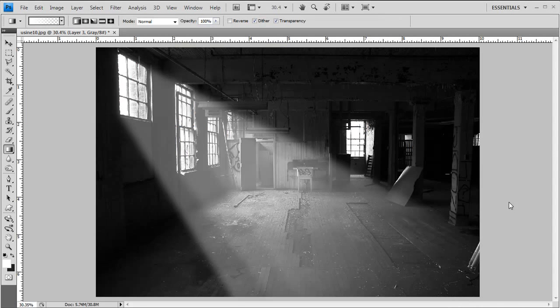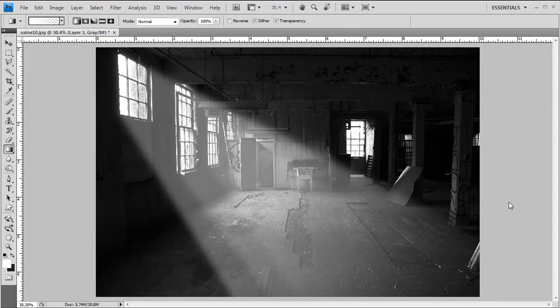Hey guys, Yannick here for Yannick's Photo School. We're back in Photoshop this time and I'm going to show you how to do realistic sun rays coming through a window like you see right here on the screen.